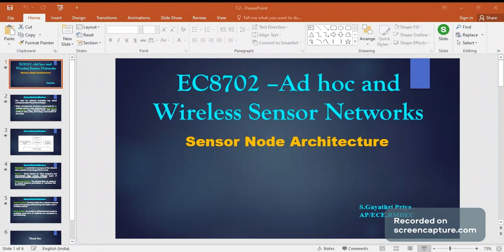We have discussed about the sensor node, but sensor nodes will be very small in size. Therefore, the need for extreme scalability has a direct consequence for the protocol design — it should be as small as possible. When choosing hardware components for the wireless sensor node, we have to keep in mind the cost, size, and energy consumption of each and every node, as these are the decisive factors.